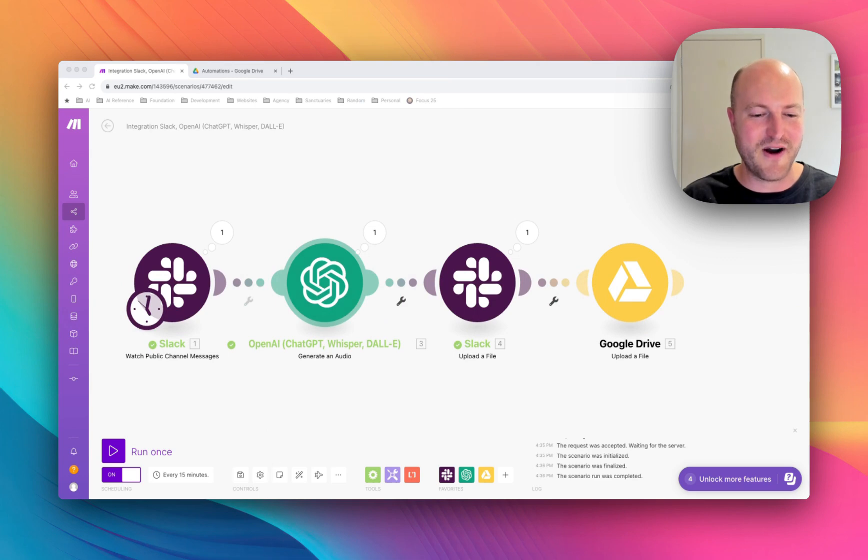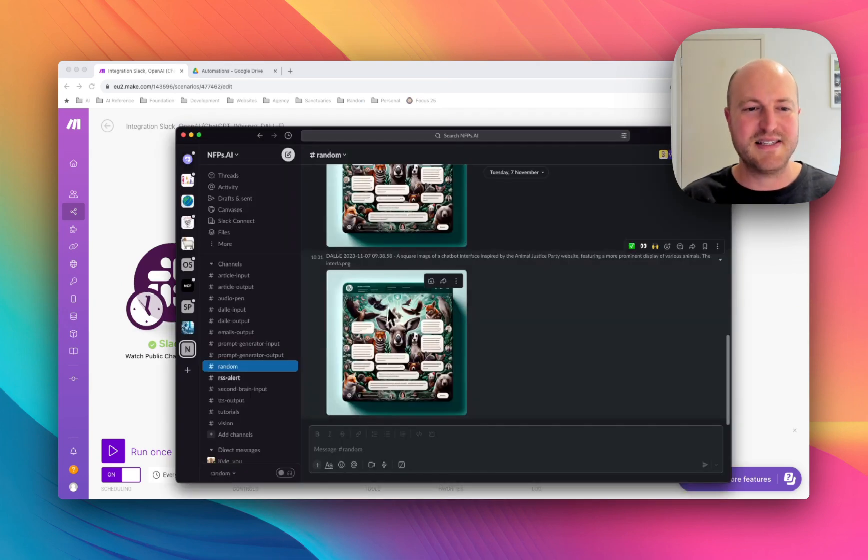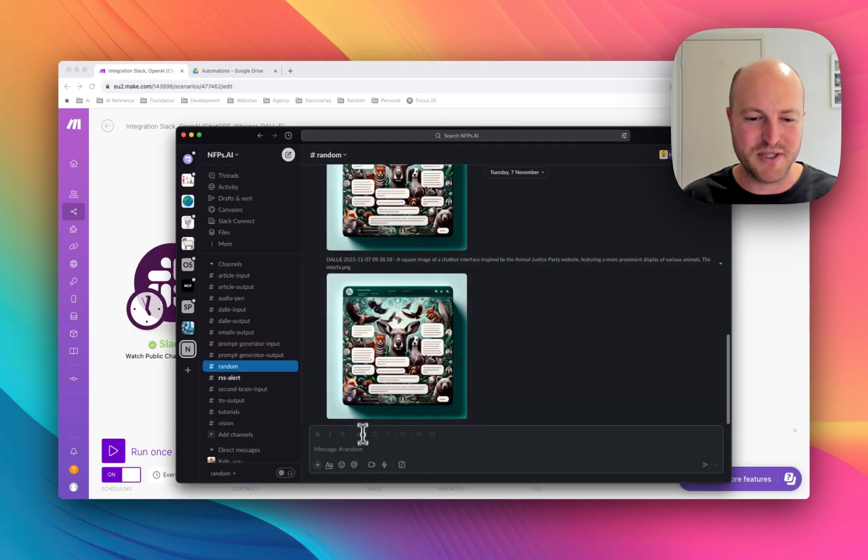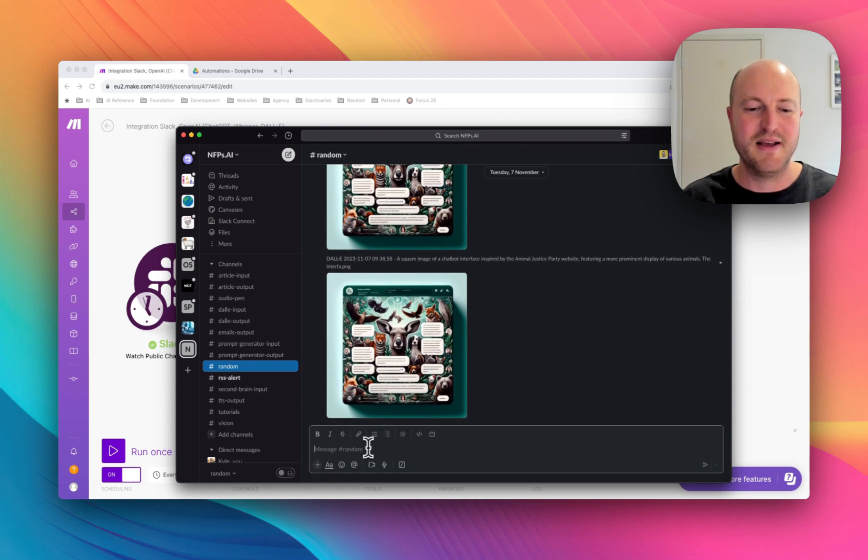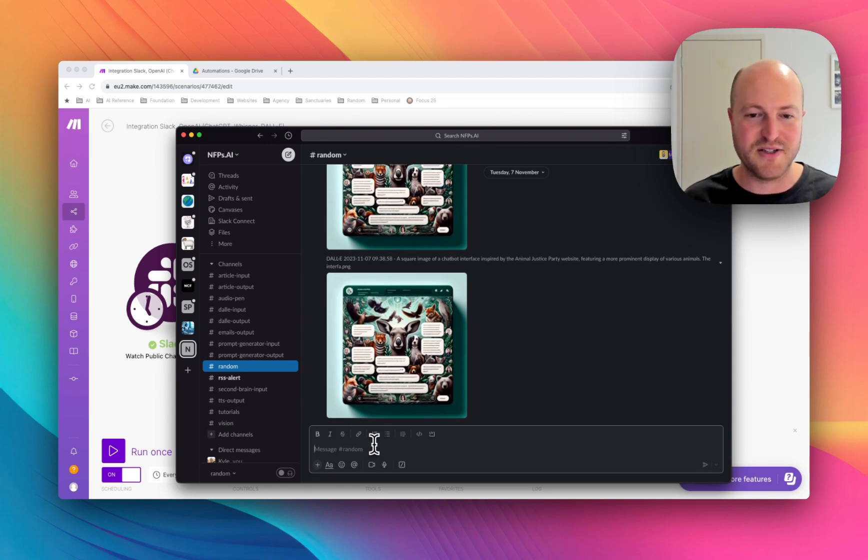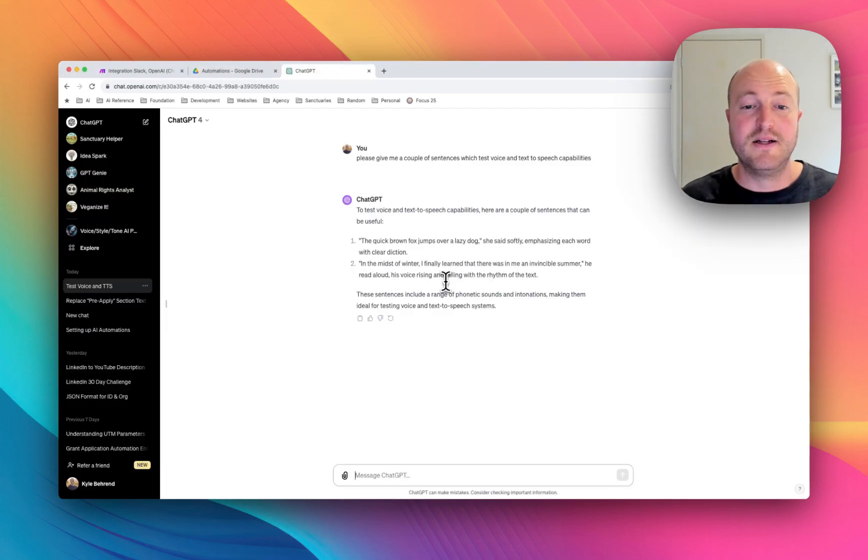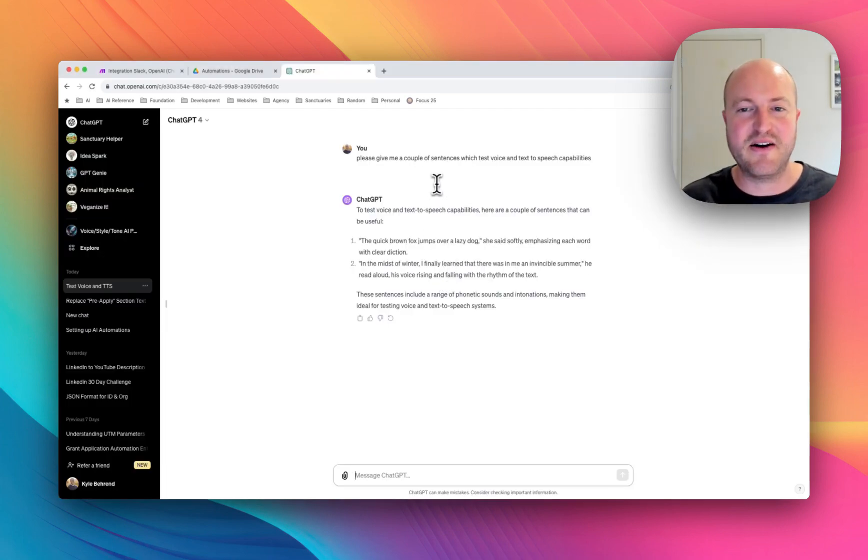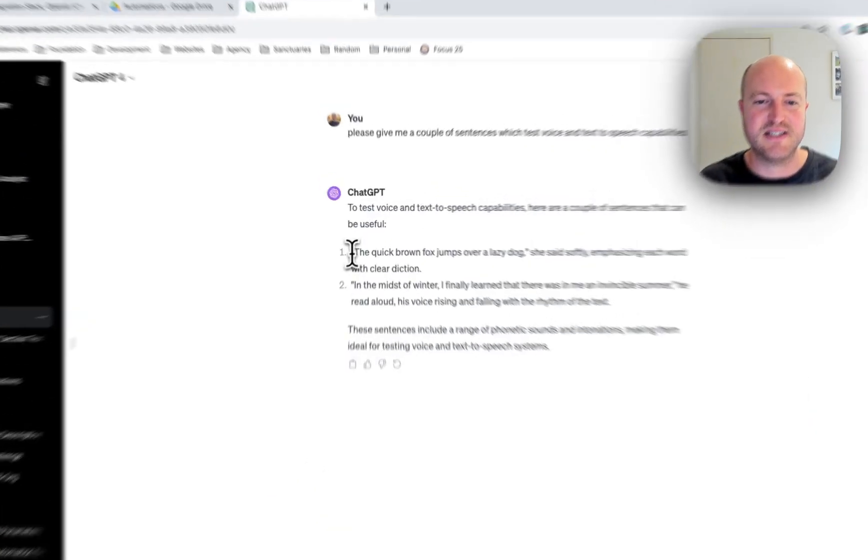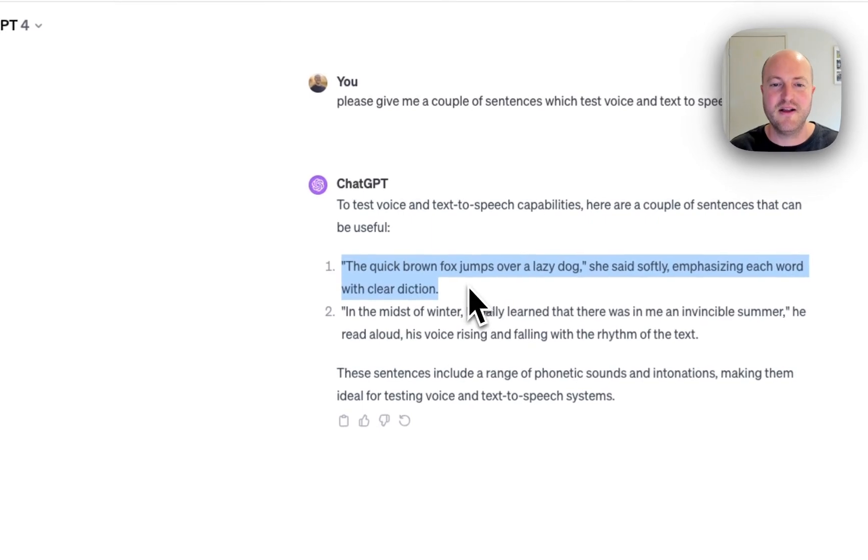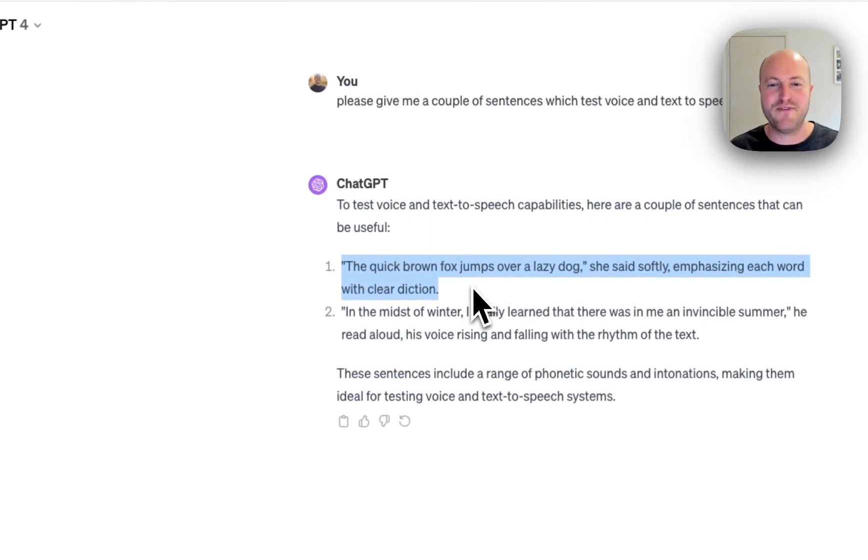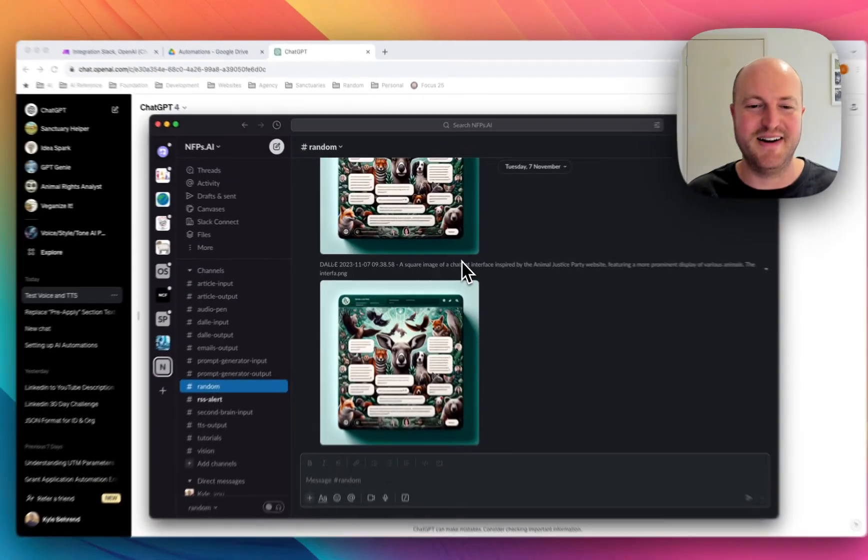So let's give it a go. We've got a Slack channel here that's going to trigger this automation and we're just going to drop in some text here that we want created into text to speech. So I quickly asked ChatGPT to actually create a couple sentences to test this out. We're going to go the quick brown fox jumps over a lazy dog.